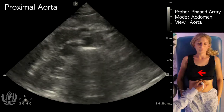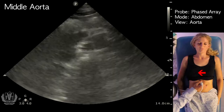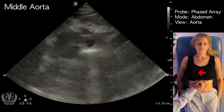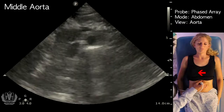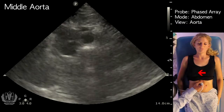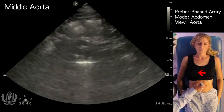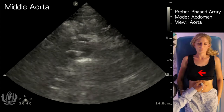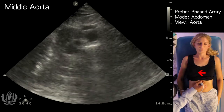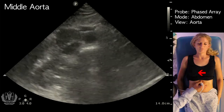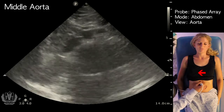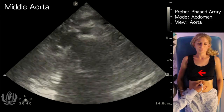As you come down, you'll notice I'm applying a lot of pressure to part the bowels in order to get a view of the aorta. When I put less pressure on, you can't really see the aorta, but when I put more pressure on, the aorta comes into view better. This is the mid portion of the aorta.